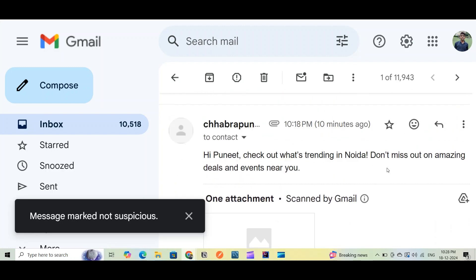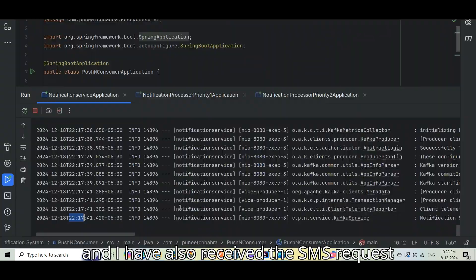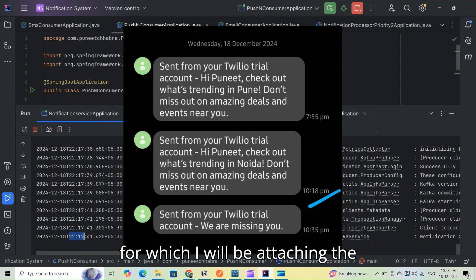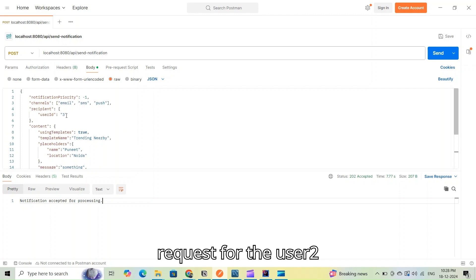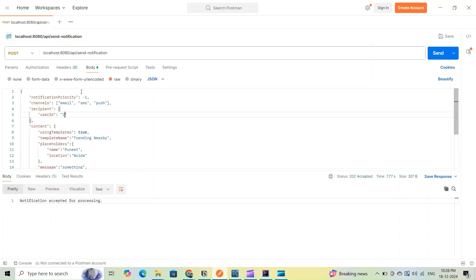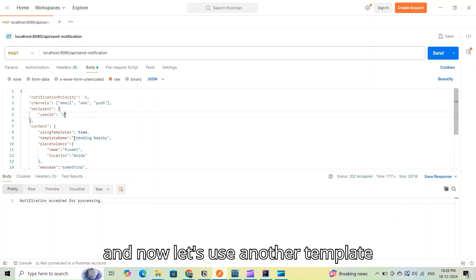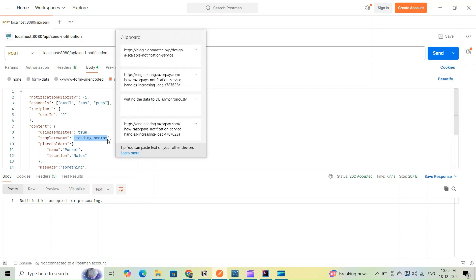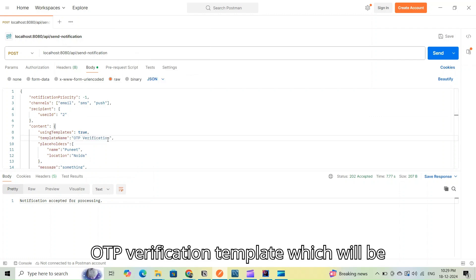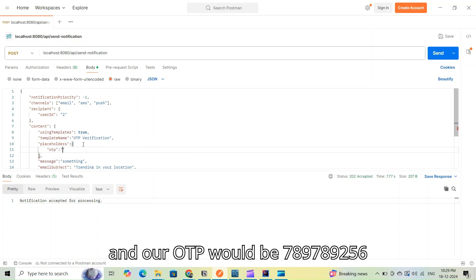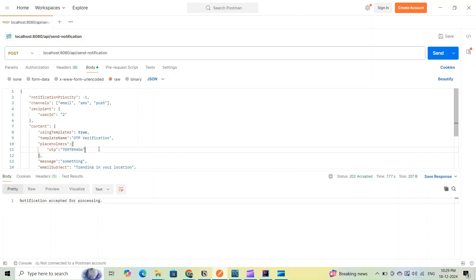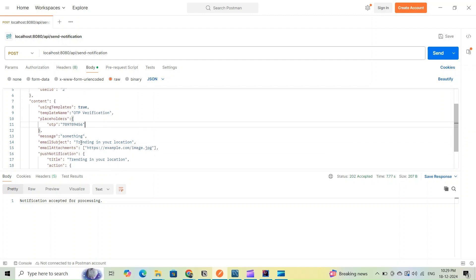I've received the SMS as well, for which I'll be attaching a screenshot. Now let's make another request for user 2, this time using a different template.